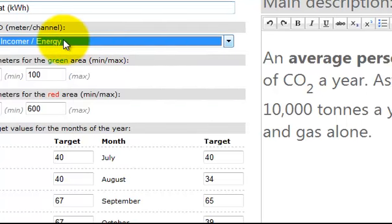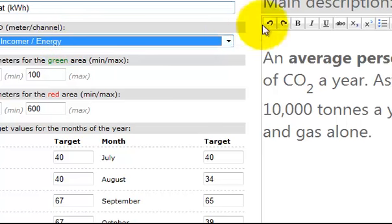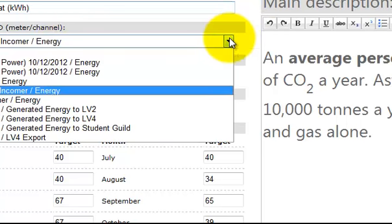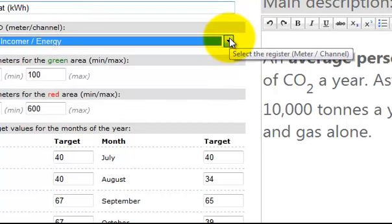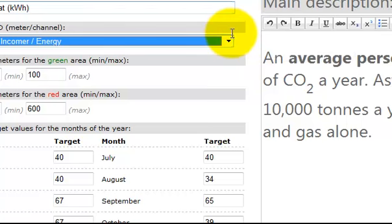They are supplied from the metering database that's on Aston University Network. And the values for the meter shown on this drop-down list here are uploaded every 30 minutes.